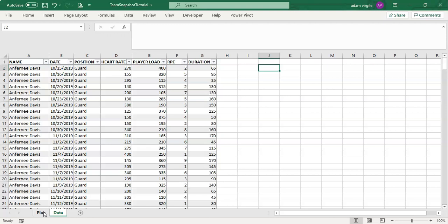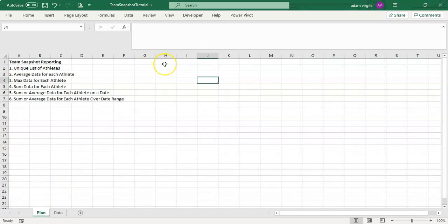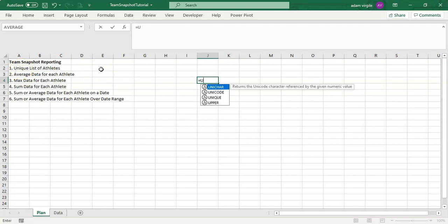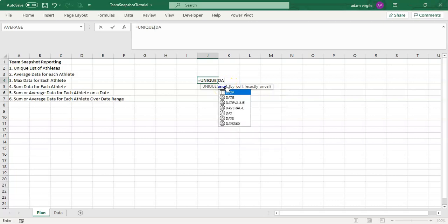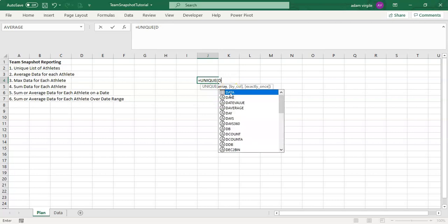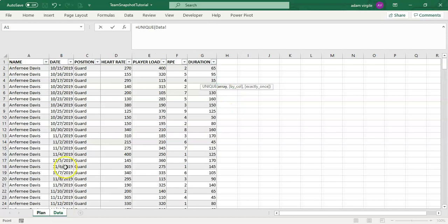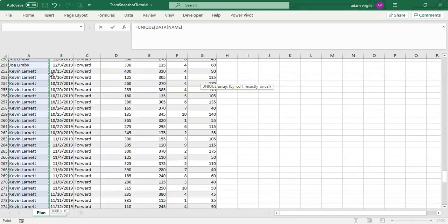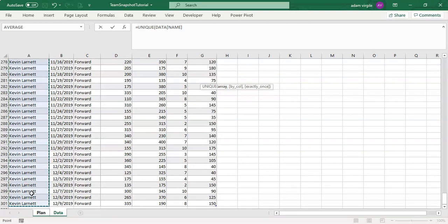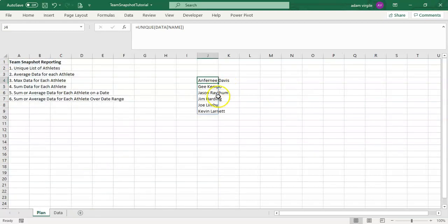On this plan page — our visualization page or playground — we do our calculations. In reality, you'll want your data to live in a separate tab from your visualizations, and those in a separate tab from your calculations. But we won't discuss that now. So, for our unique list of athletes, we type equals UNIQUE, open parentheses. We can either type 'data' to reference our table, or go to our table and select all of our athletes, then close the parentheses and press Enter. Now we have a unique list of athletes.